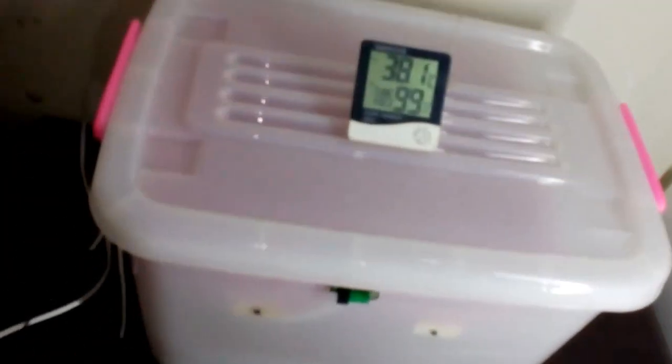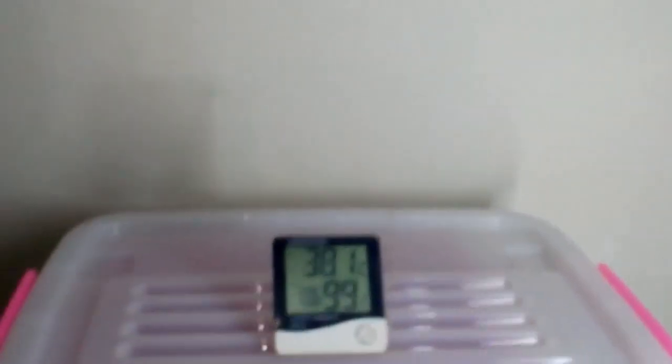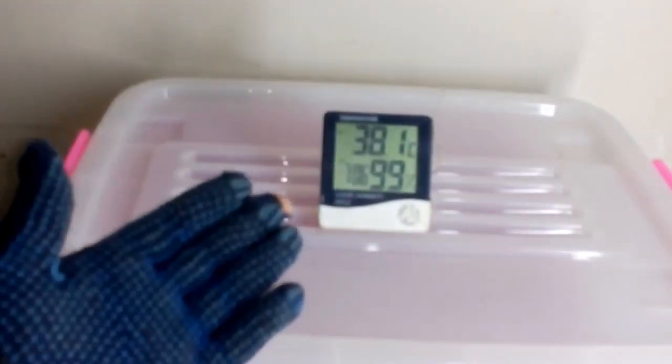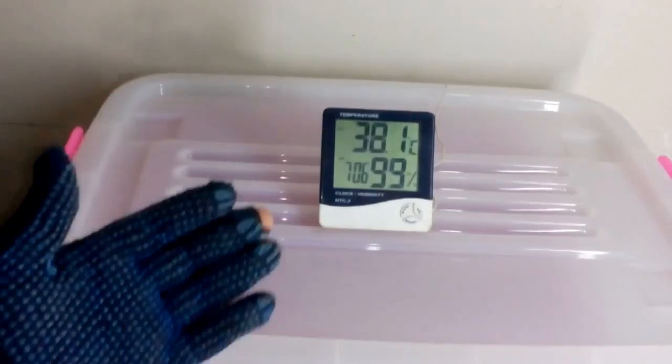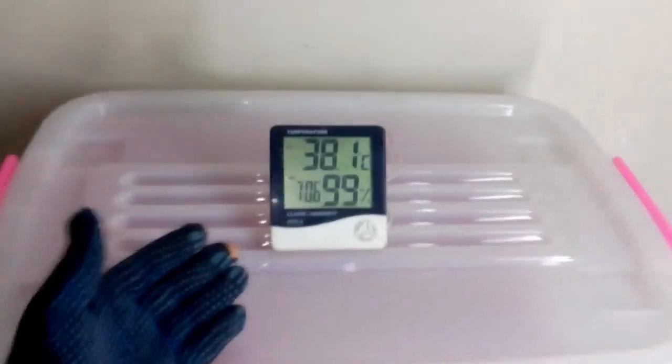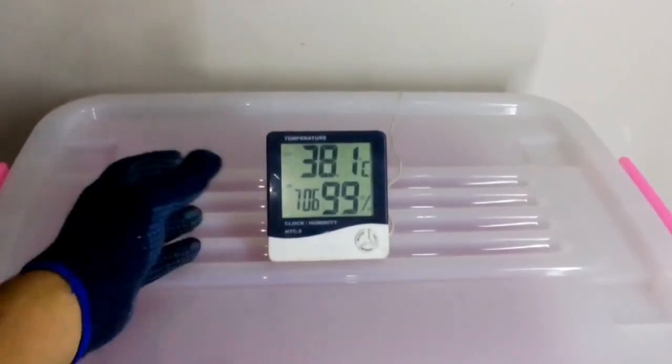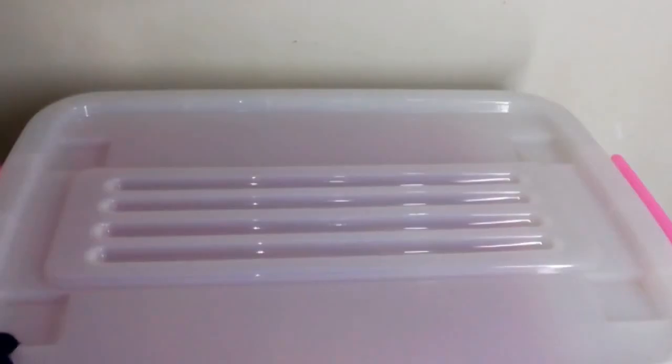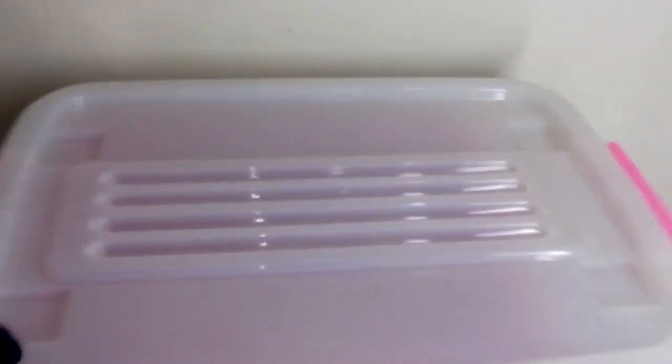Now I'm going to let it go down to 37 and it will turn on. So let's see what we have inside of it. This is the hydrometer and we use it to measure the temperature and humidity.